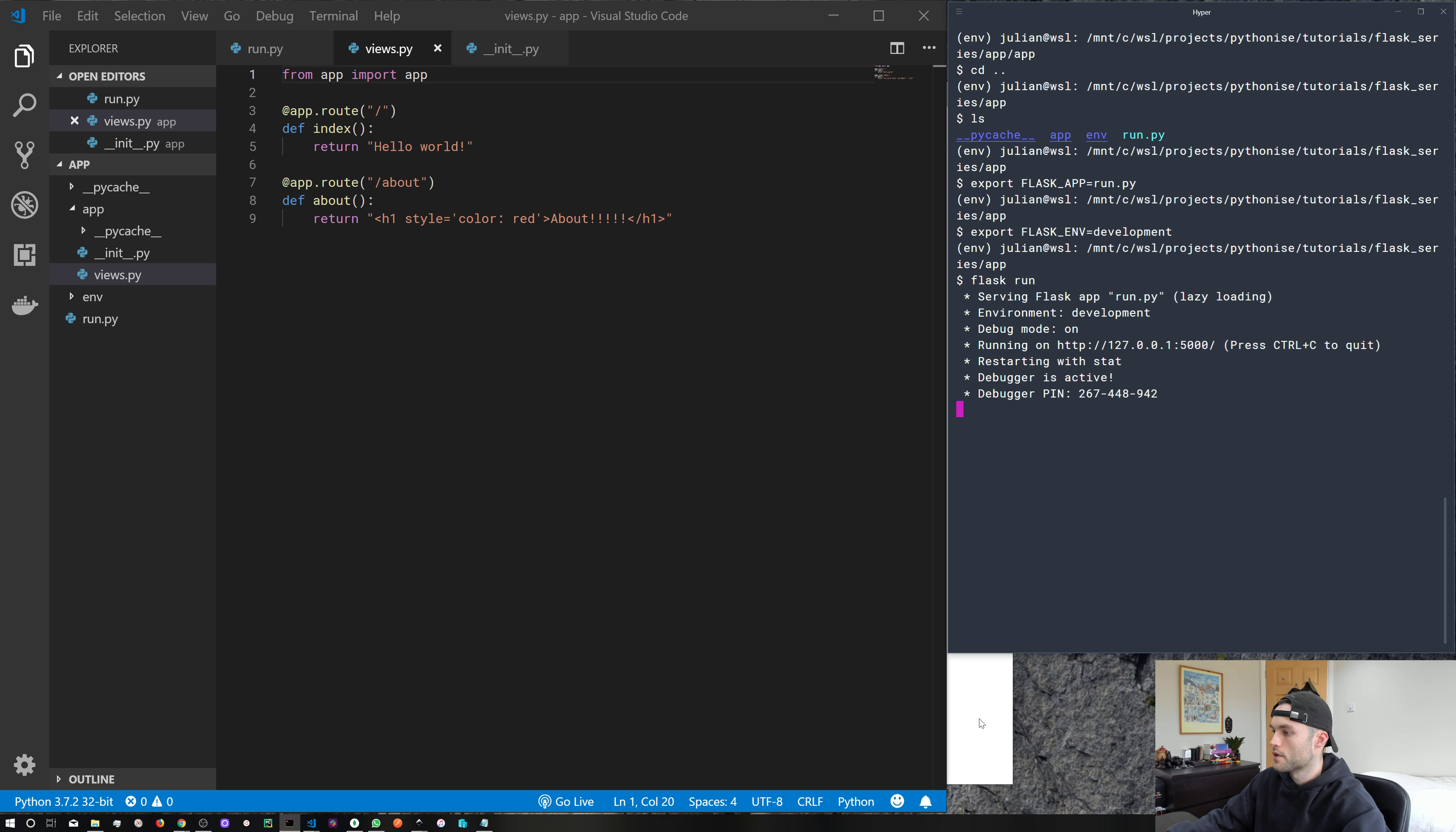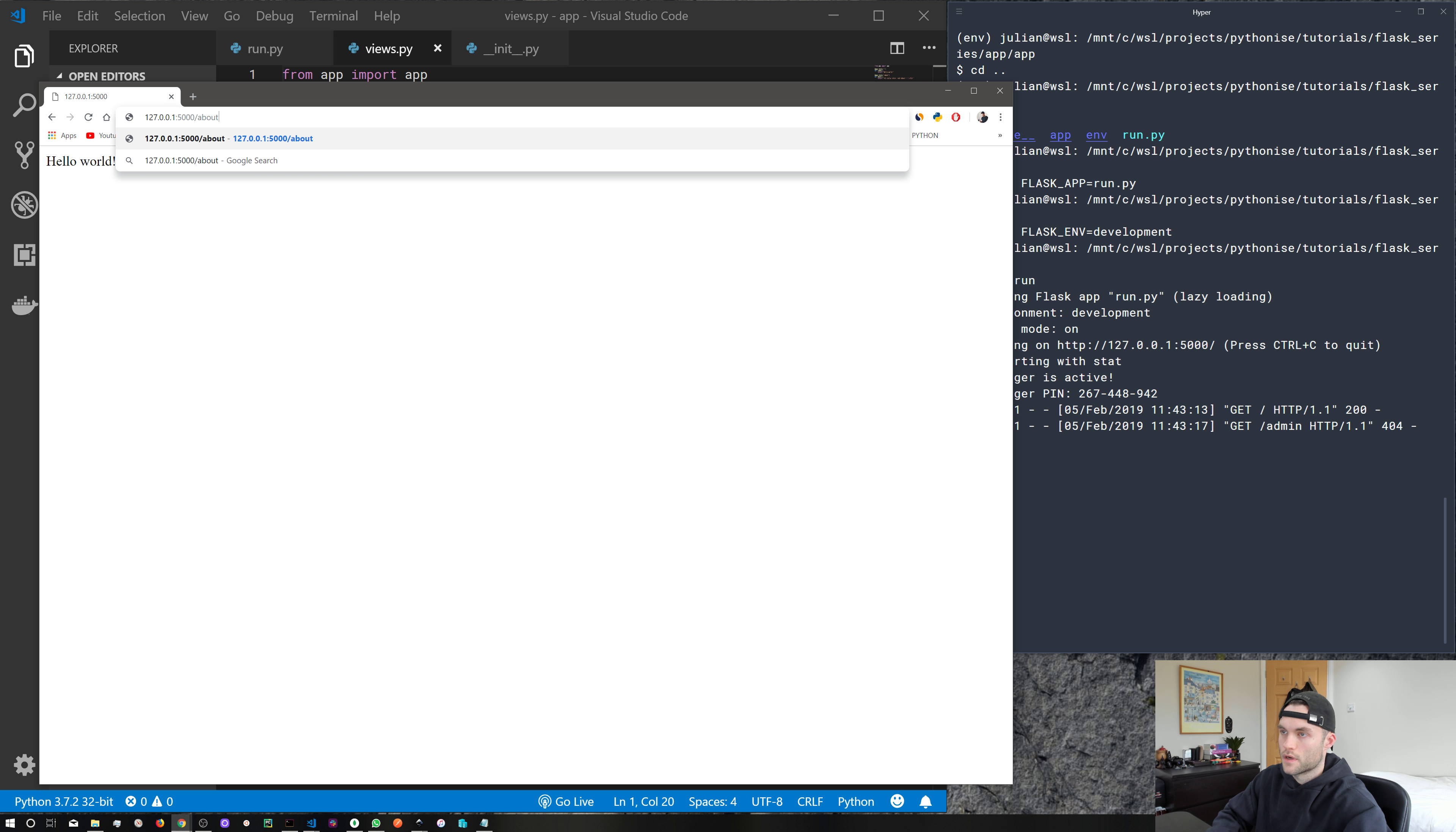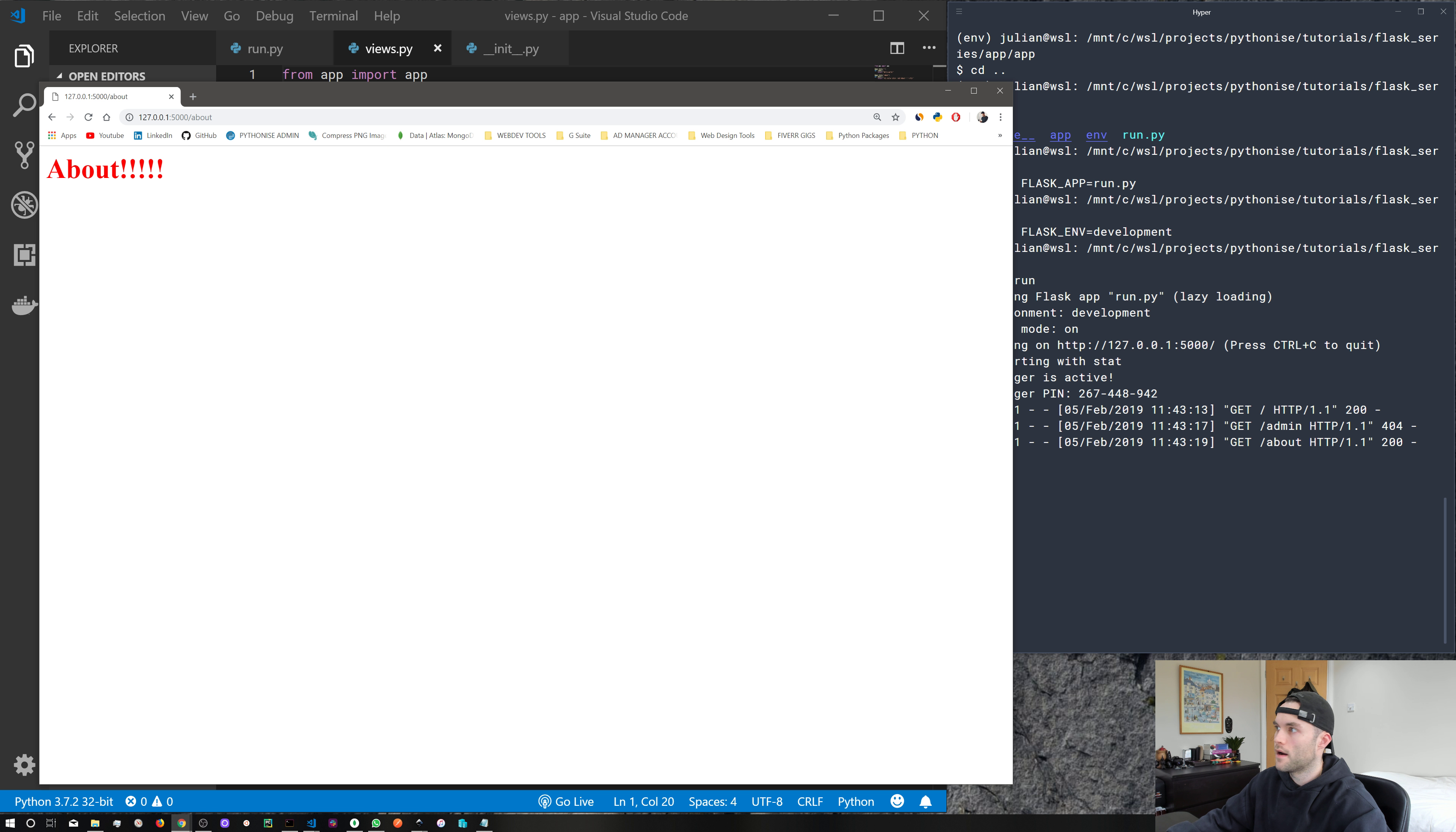And if we come back to our localhost, hit enter, and there we go. We get hello world. We go to about, we get our about page.